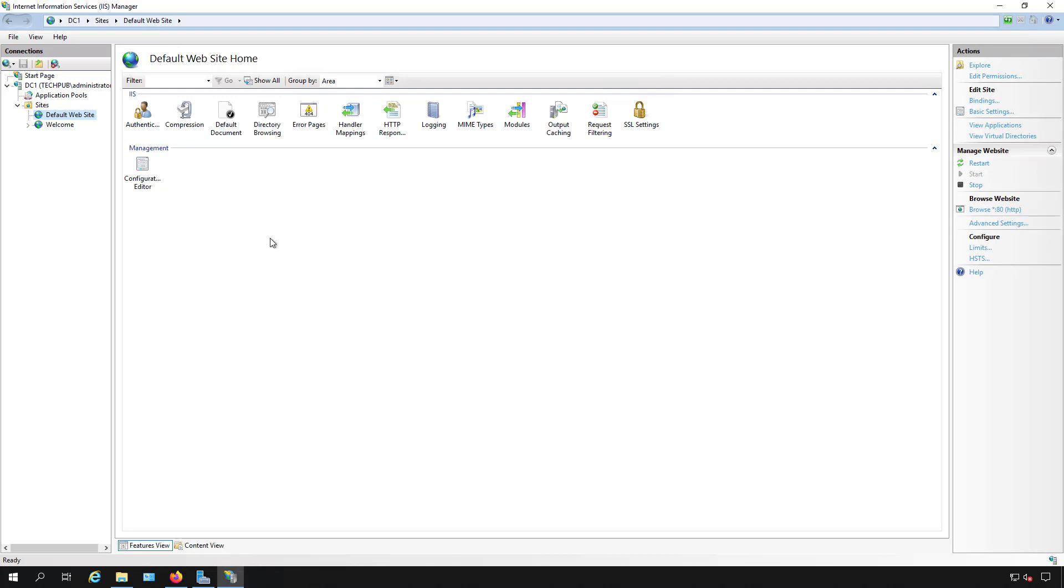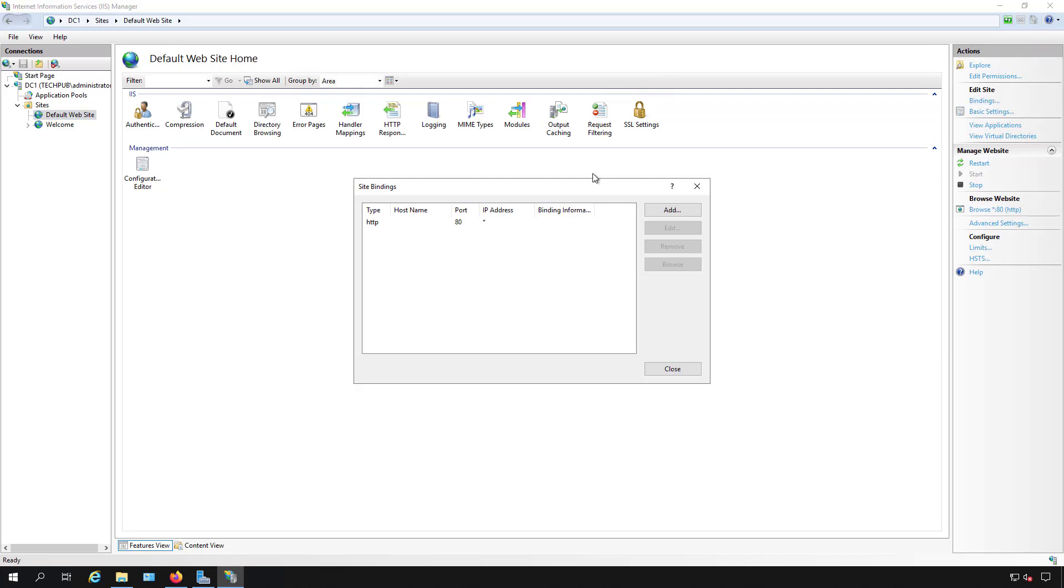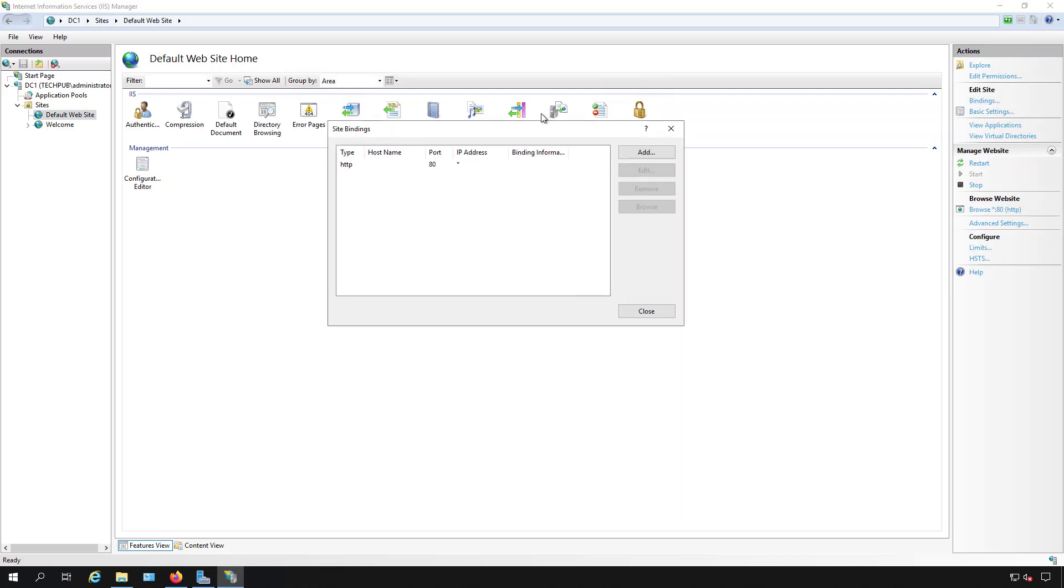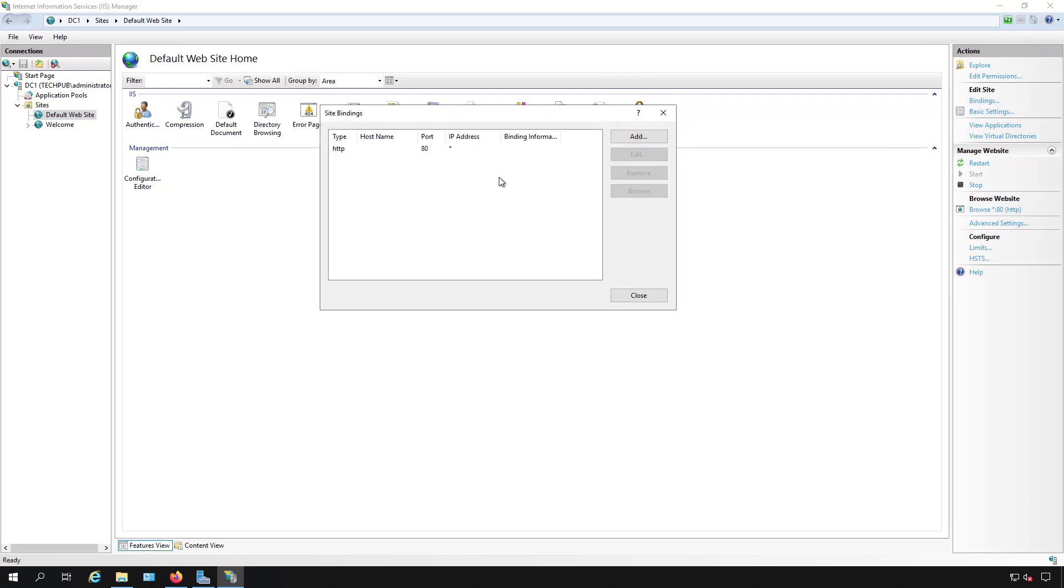We're going to use the default website as an example. When we highlight the website on the left-hand side, take a look at the right-hand side and you'll see a link that says bindings. Click on bindings, and by default it's only going to be bound to port 80. If you want to add a certificate, click on add.